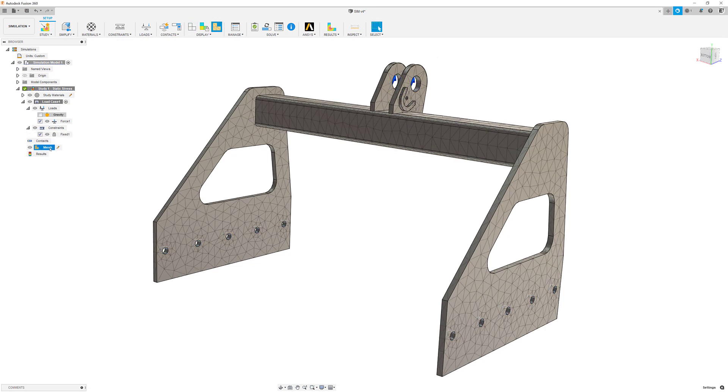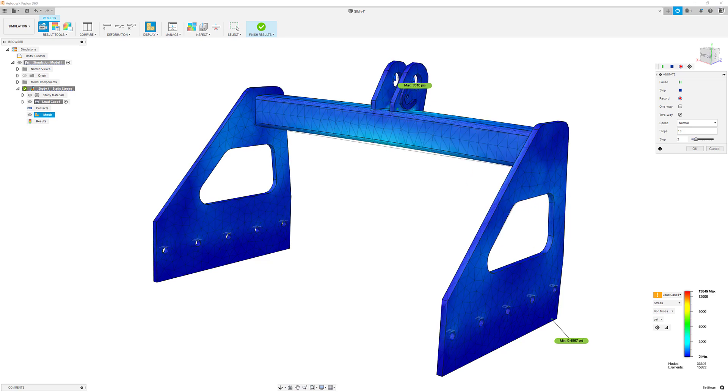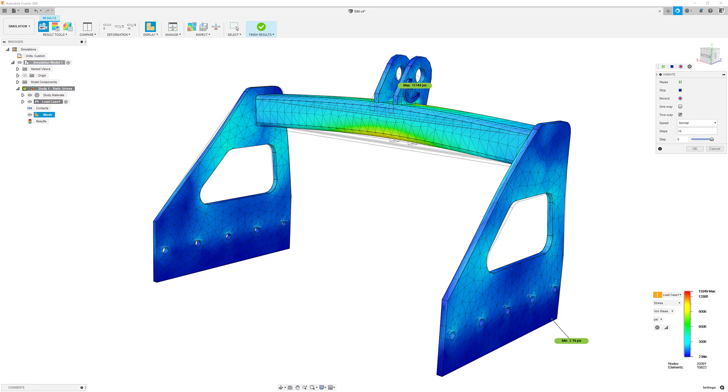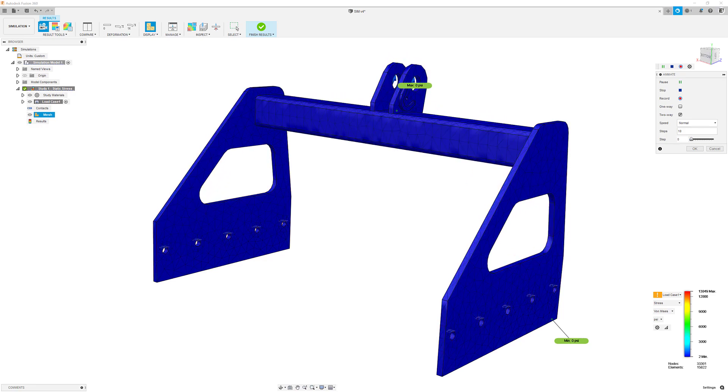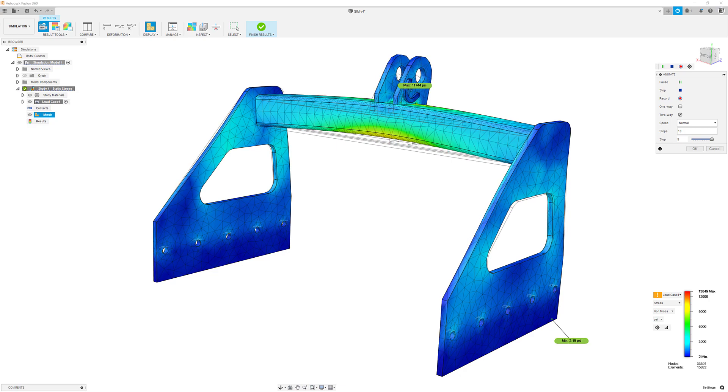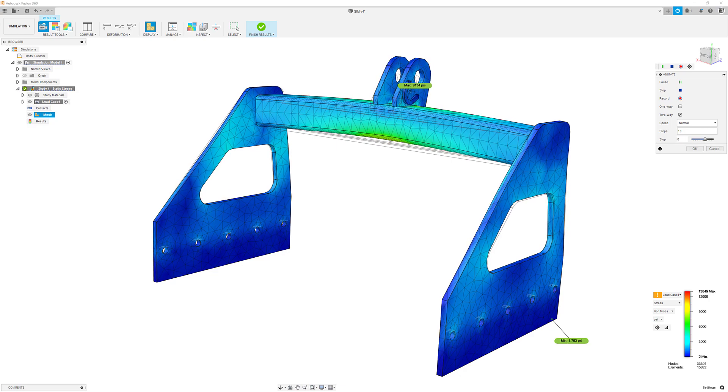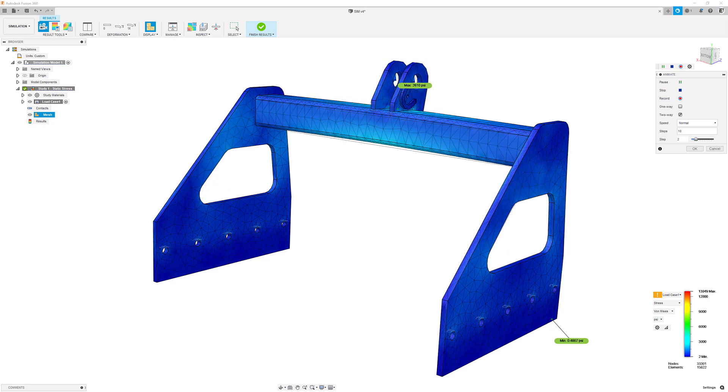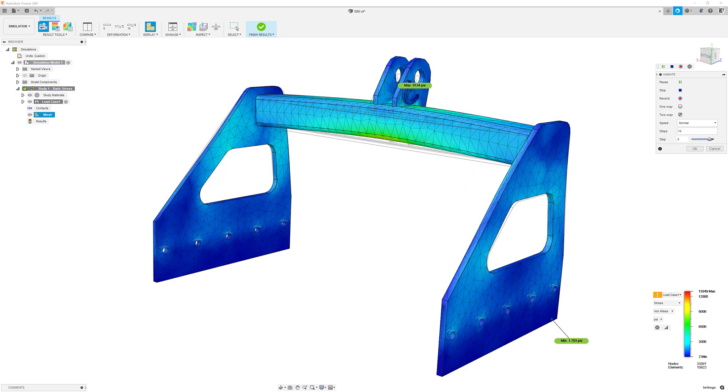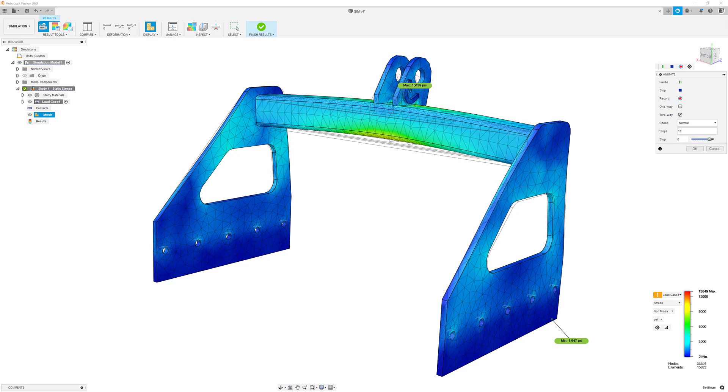These new workflows connecting Autodesk Inventor to Fusion 360 extend your design capabilities and allow for easy cloud-based design collaboration for stakeholders inside and outside your organization.